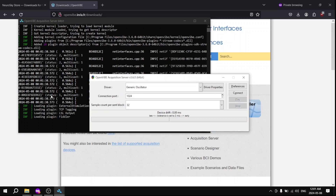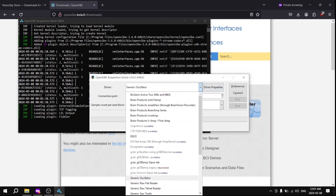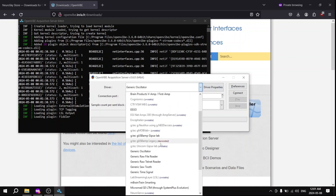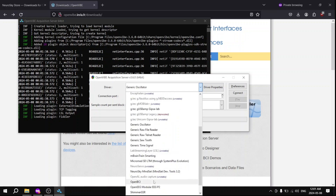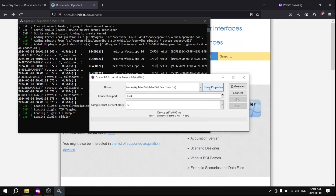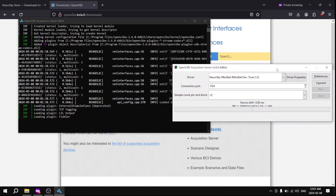Now you want to change the driver to Neurosky Mindset. Scroll down to find it. There we are. Okay, that's complete.